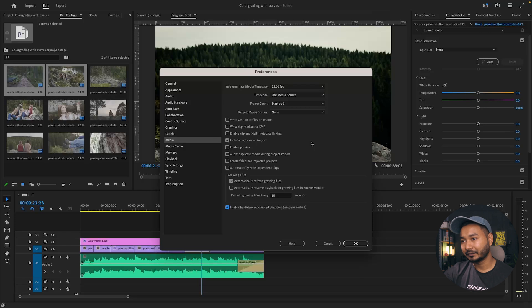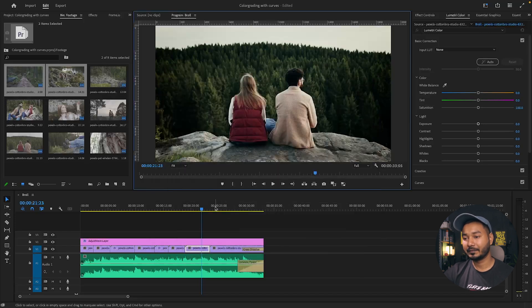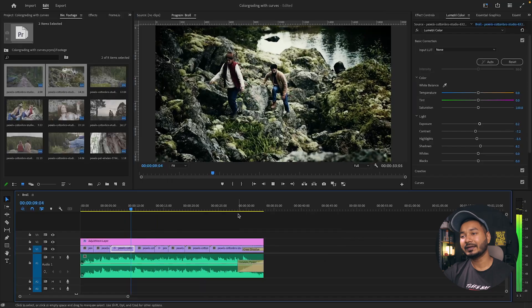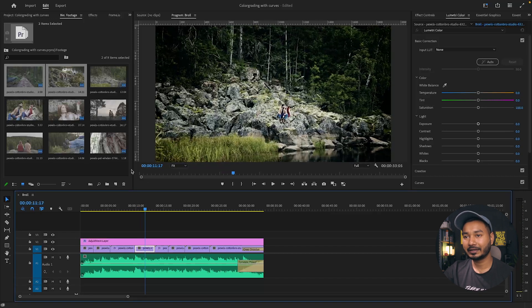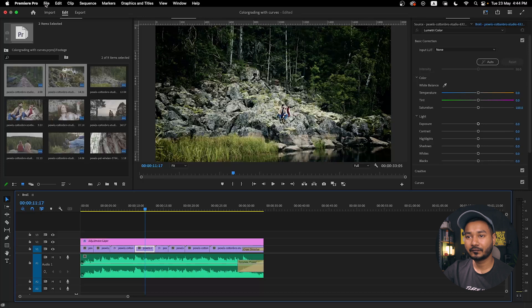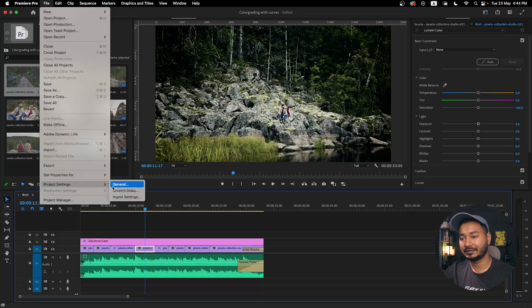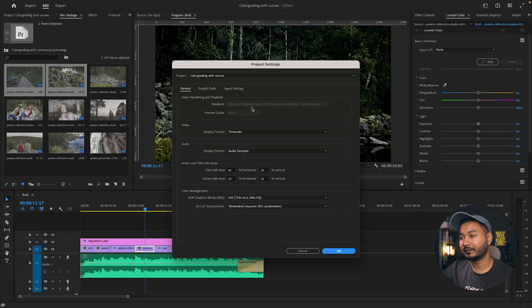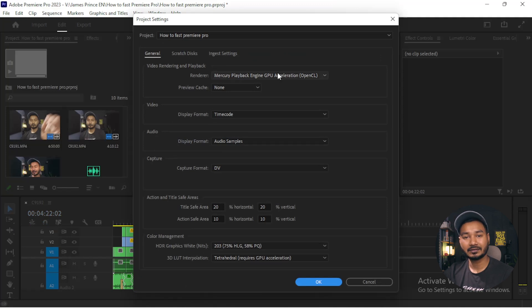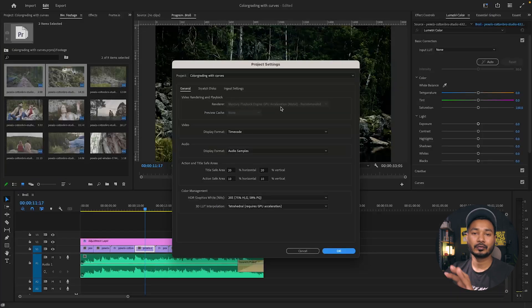If you've applied all those settings and still feel lagginess on your timeline, go to File, then Project Settings, and select General. In that panel, check the Renderer setting. Make sure Mercury Playback Engine GPU Acceleration is selected — if it shows software acceleration instead, switch it to GPU acceleration for a significant performance improvement.